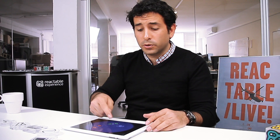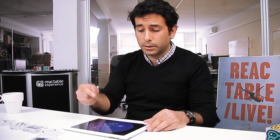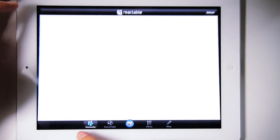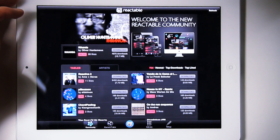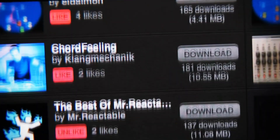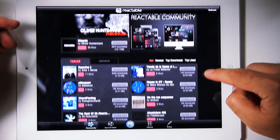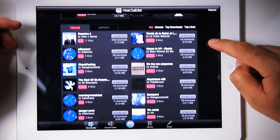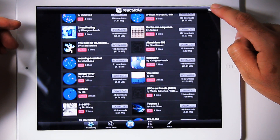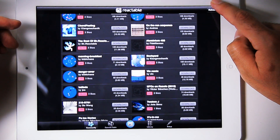Once you've finished your music composition, you can upload it to Rectable Community, where you can listen to other artists' creations, download them, remix them, and share them again.